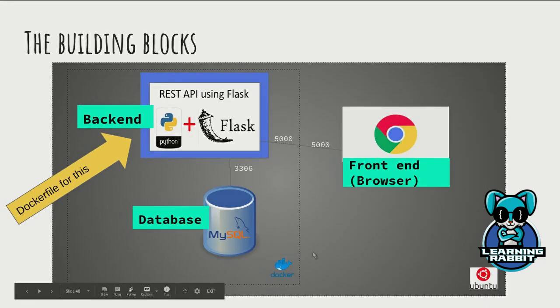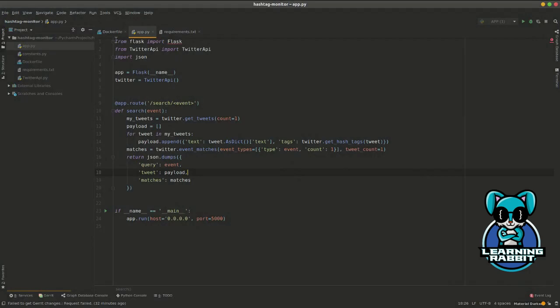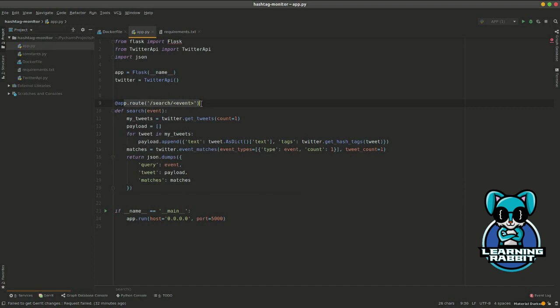Now let me shift back to my editor. This is the app.py, the main file that is running the Flask server. This is the endpoint that we exposed, and this is the port that we exposed it on. Now our purpose is to dockerize this app.py file.